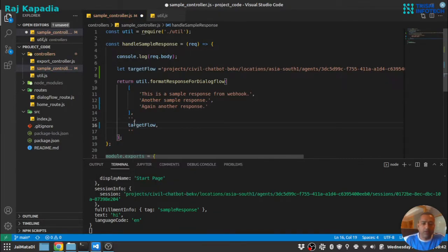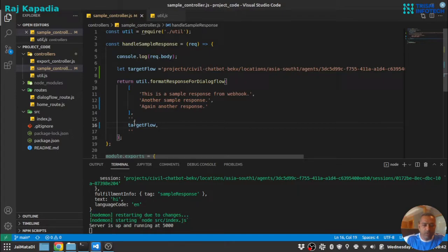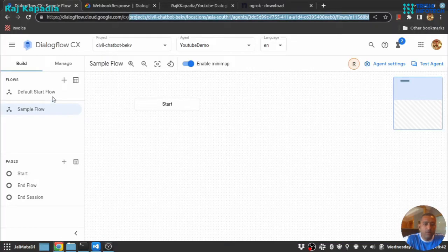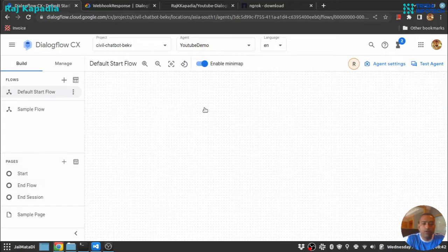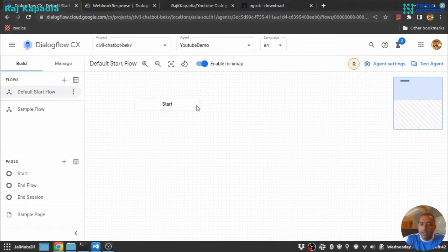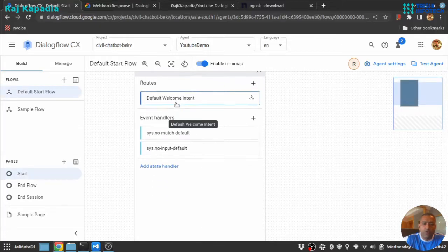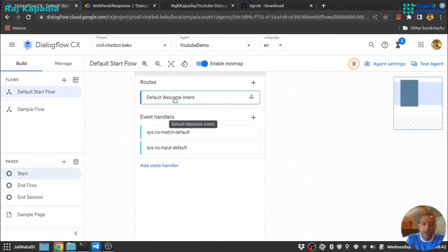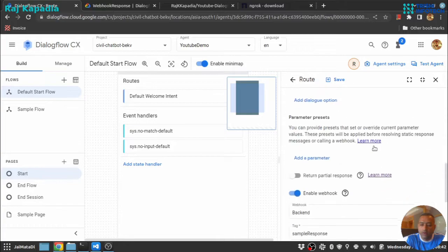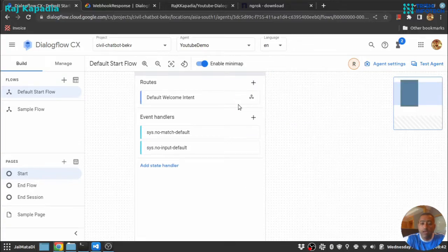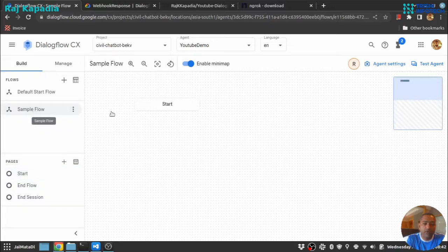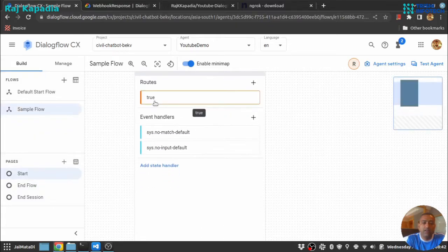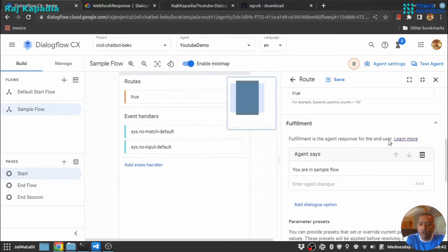That means when we are on default start flow and we will say hello, it will send a response since we have connected it to webhook. From webhook we will navigate to this sample flow as well, so we will see the response from this true route, that is: you are in sample flow.